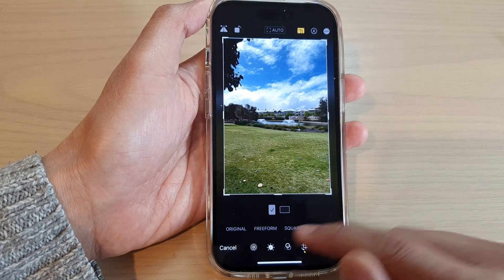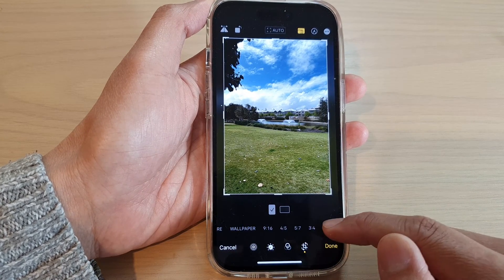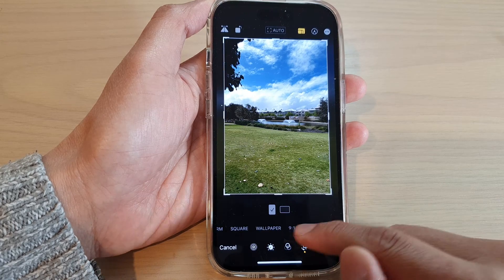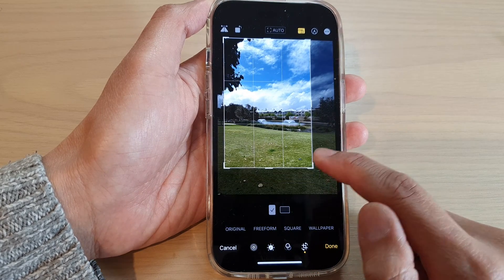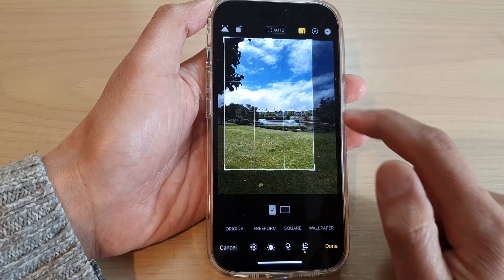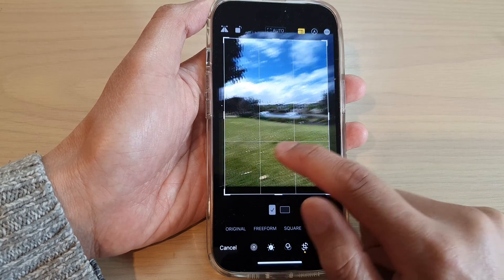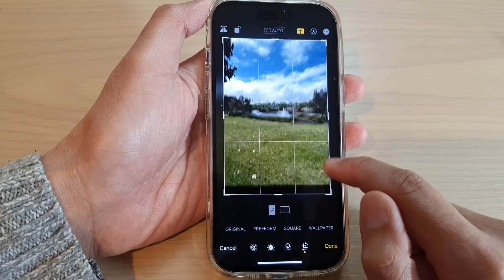If none of the ratios here satisfy your need, you can also use Freeform, and then you can drag it accordingly and move the picture around.